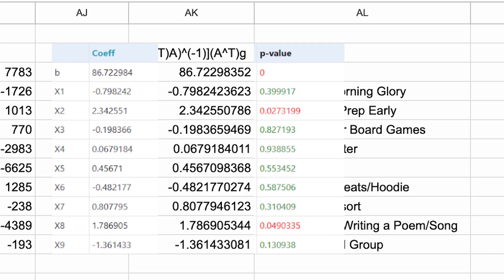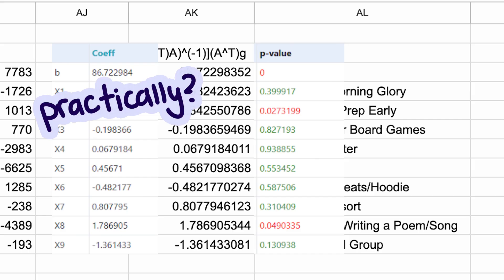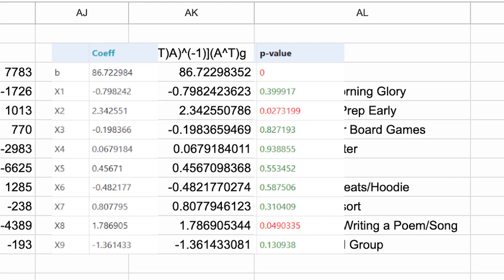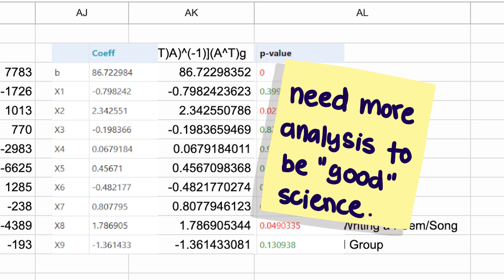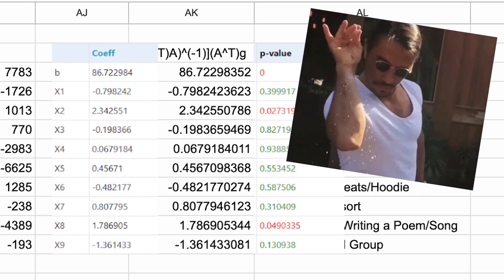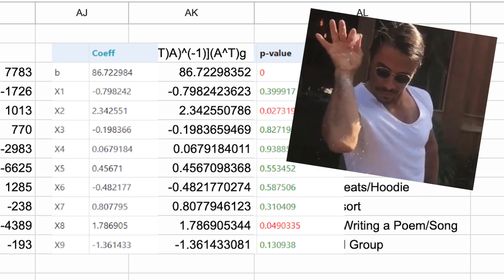For those interested, the two variables with the highest coefficients are both statistically significant. Are they practically significant? I'm not so sure. This example is a fun one to explore the linear algebra on, but we've not reached the level of analysis to make this good science, so take the results with a grain of salt.